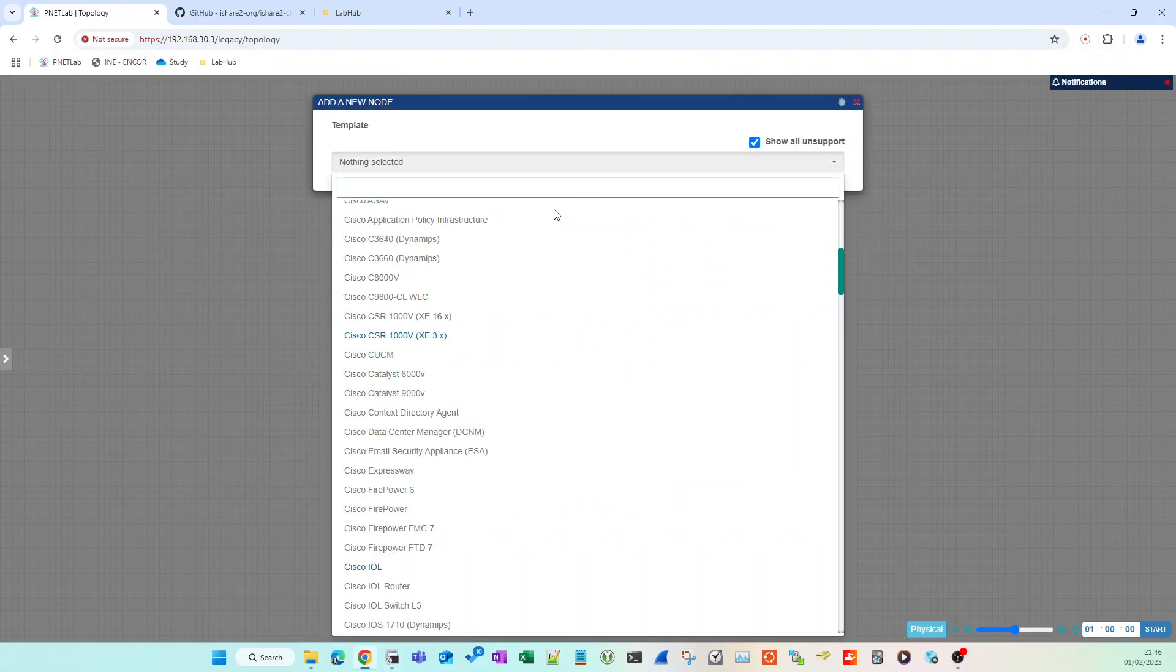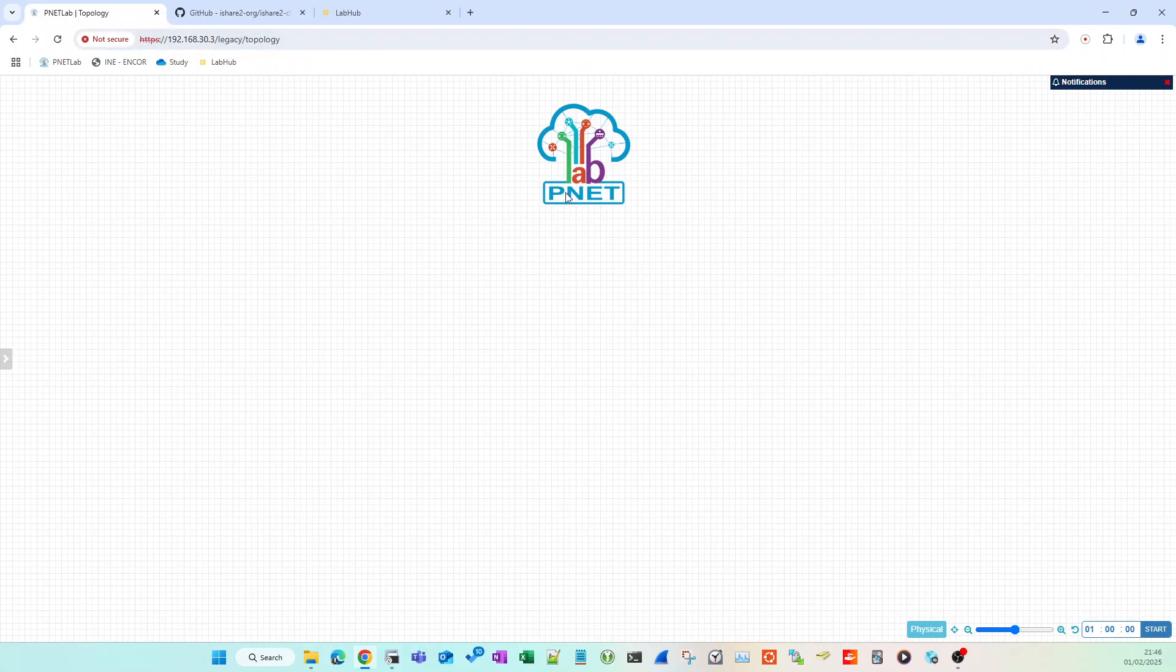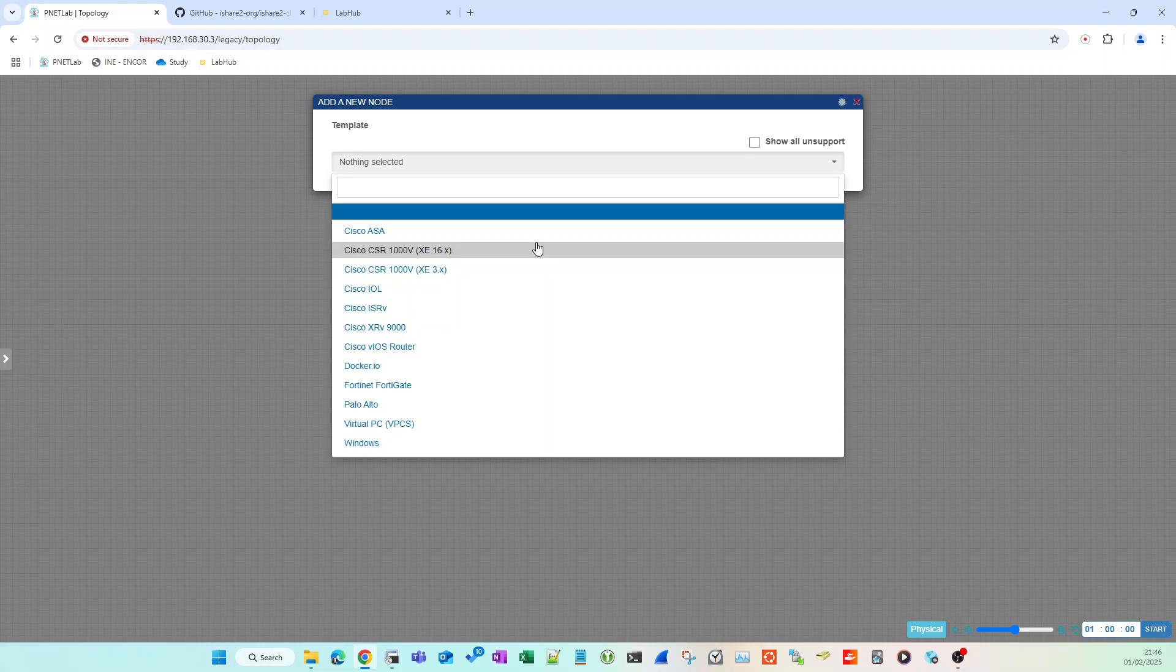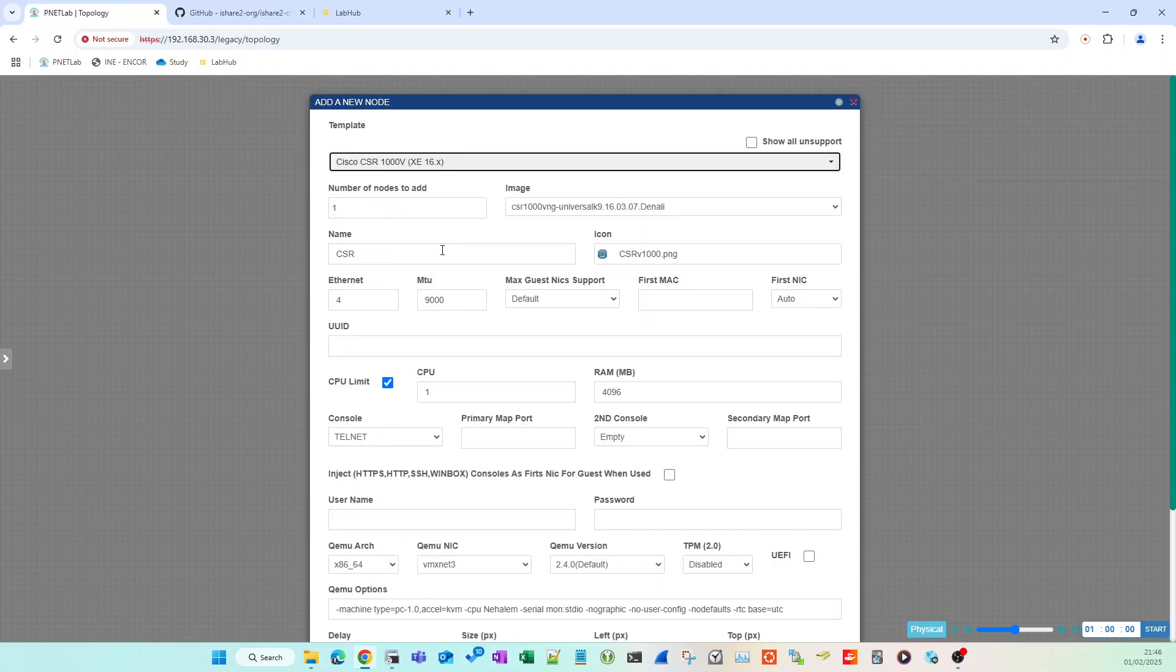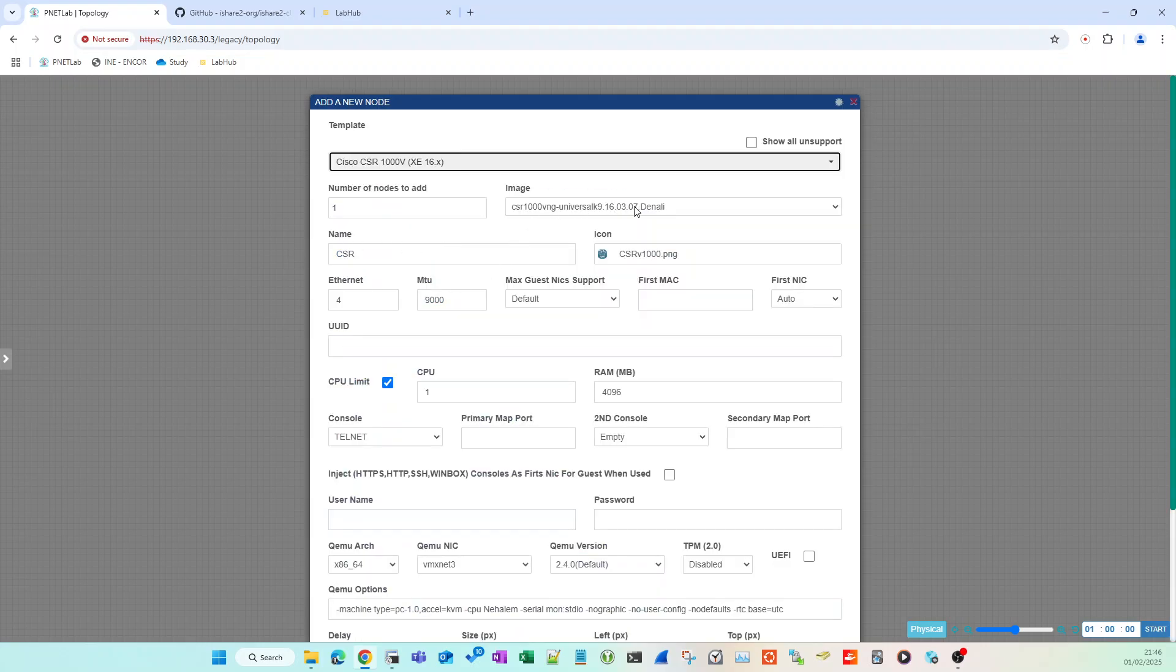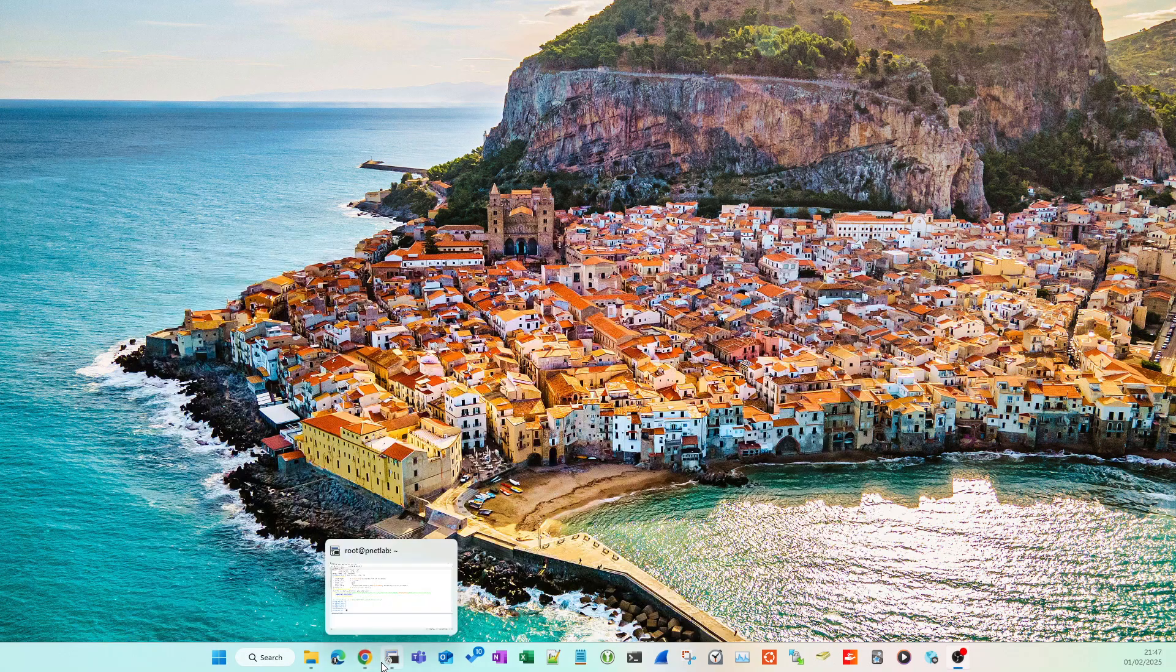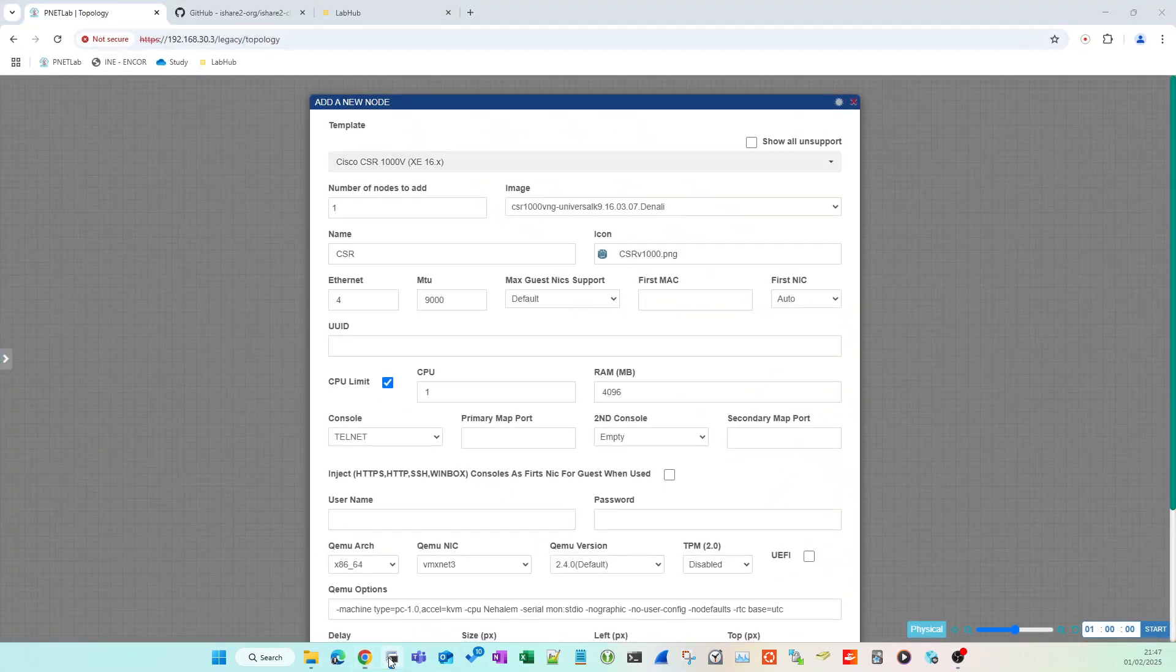If I now come over to PNETLabs and refresh the page and do an add, I've now got my CSR 1000v 16. You can see here 16.0.3.07, which I picked off the site just then.